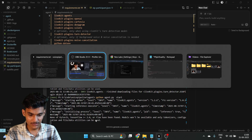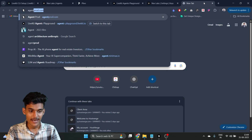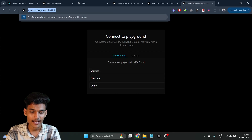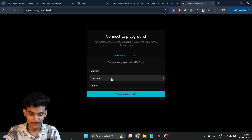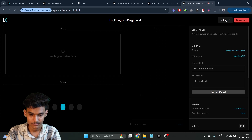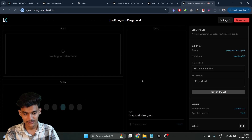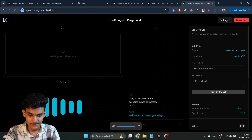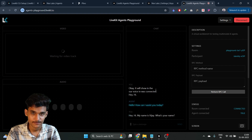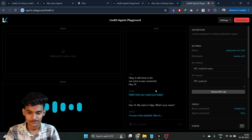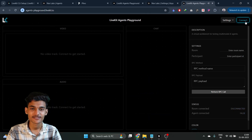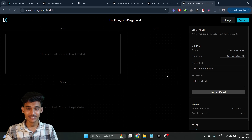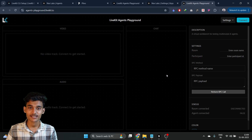After starting the agent, go to agent playground at agent-playground.livekit.io. Select the project you created and click 'Connect'. Our voice agent is now connected. Here's a quick test — the agent responded: 'Hello, how can I assist you today?' I said my name is Vijay, and it replied: 'I'm your voice assistant, nice to meet you, Vijay.' Our voice agent was created and connected to LiveKit. The first part is complete.